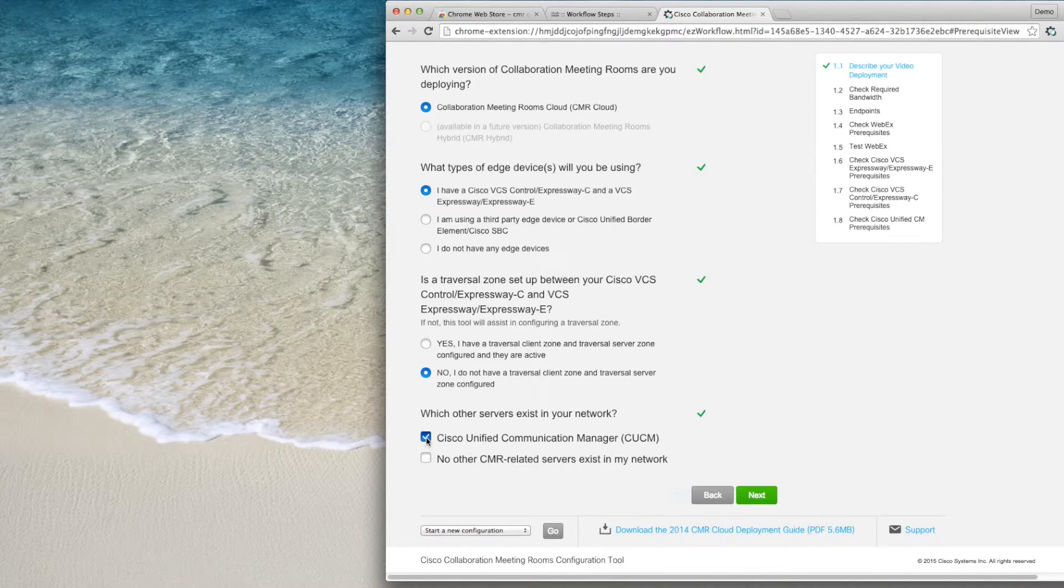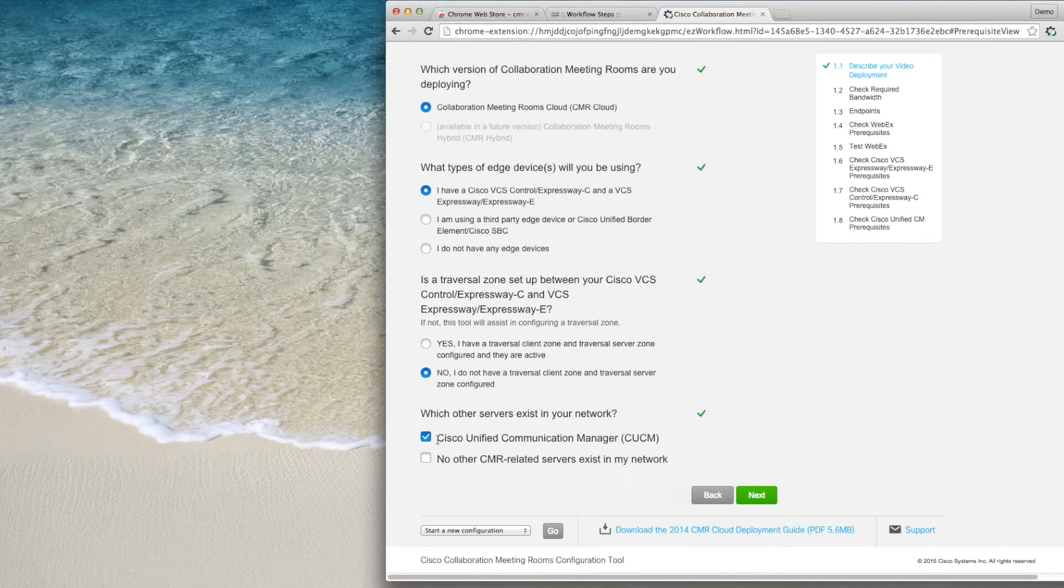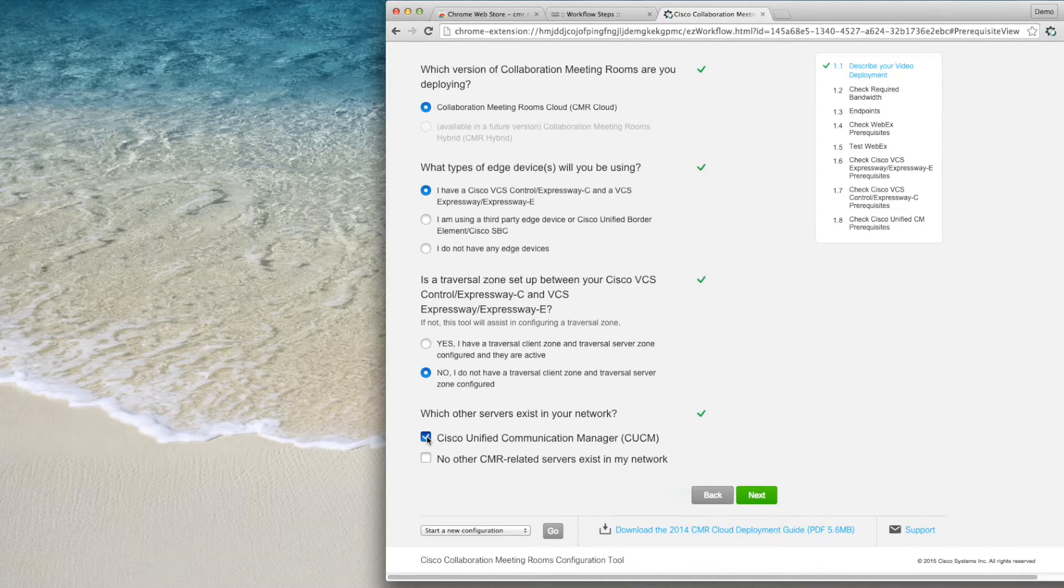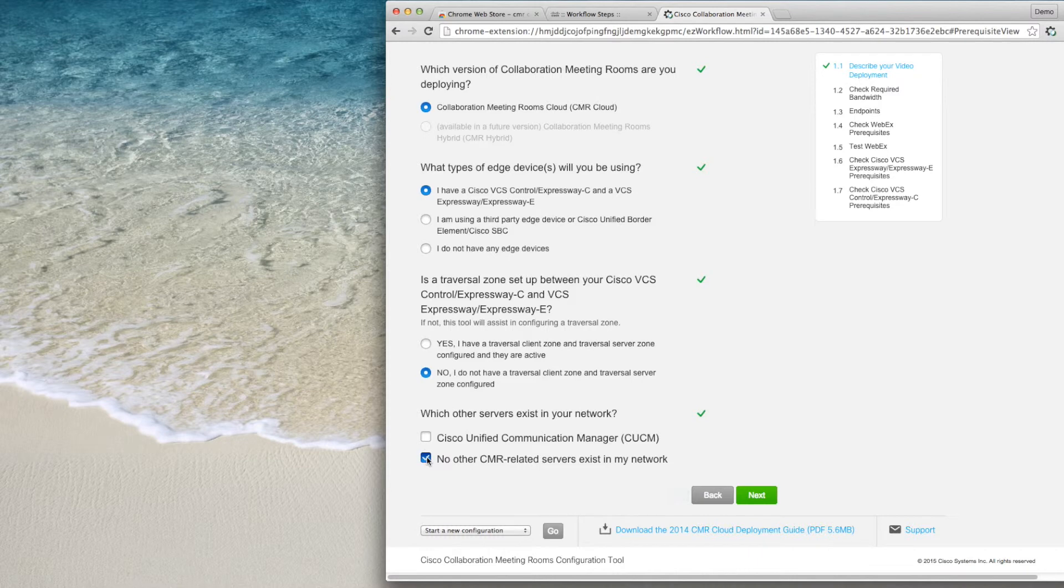The last choice is regarding whether you have a Cisco Unified Communication Manager in your system as well. Click that Check button if this is the case. If not, choose No other CMR-related servers exist in my network.